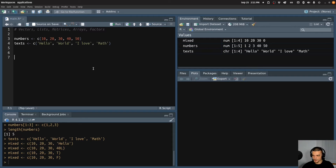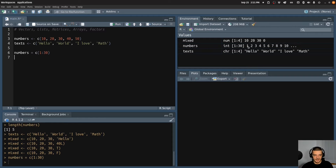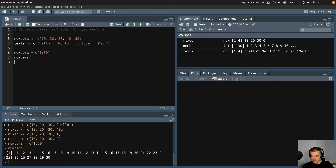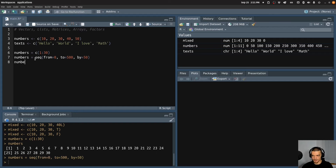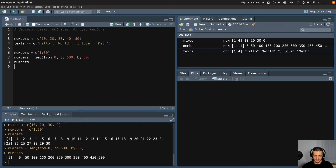Now, how can we create vectors more easily? We can create a vector by using c() with a slice — for example, numbers equal to c(1:30) would give me all values from one to 30. I can also use a function called seq() for sequence. I can say I want to start from zero, go to 500, with a step size of by=50 — in this case, printing numbers gives 0, 50, 100, 150, 200, and so on up to 500. This is an easy way to initialize a vector.